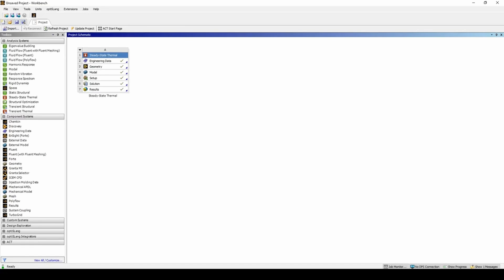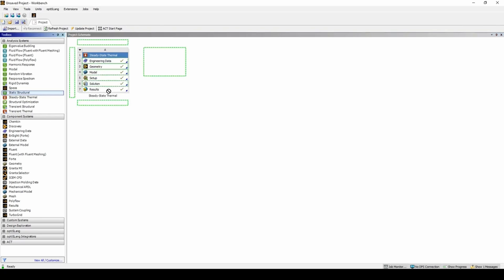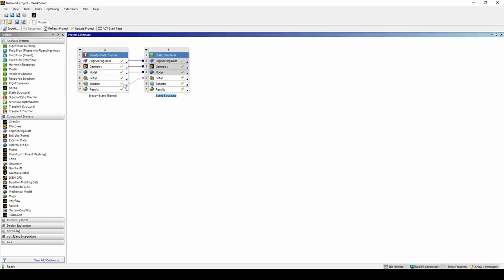of these thermal results, we need to run a static structural analysis. To do so, let's go back into Workbench. Click and drag a static structural analysis onto the solution section of the thermal analysis.